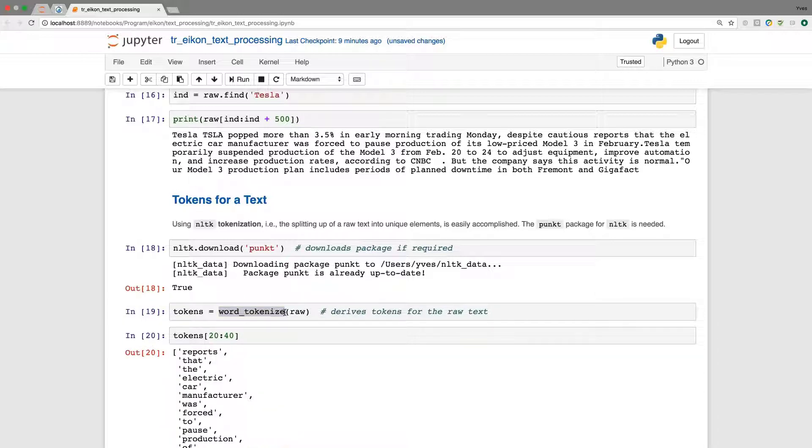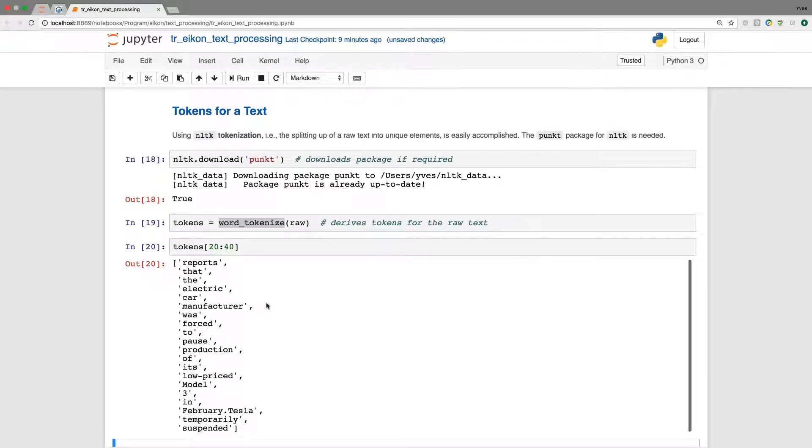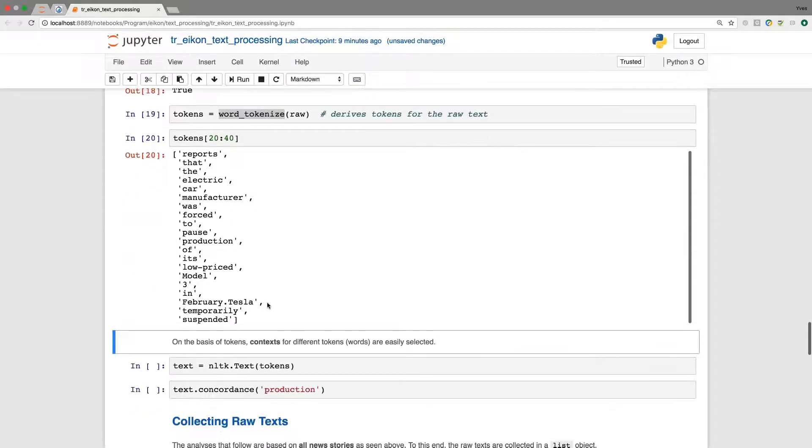And tokenizing is as simple as calling word_tokenize, which I imported previously on the raw text. And when I now have a look, for example, starting at the 20th index value, we see that we get the words here like reports that the electric car manufacturer forced and so forth.